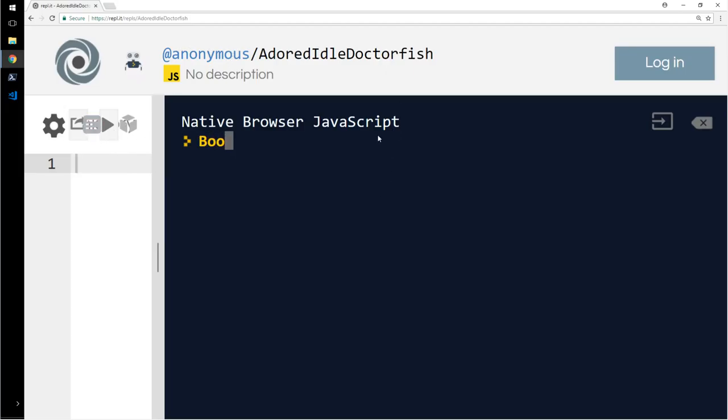So Boolean. What is Boolean? Boolean returns true or false, nothing else. Just true or false. Boolean of 1 greater than 2—1 is not greater than 2, so it returns false.